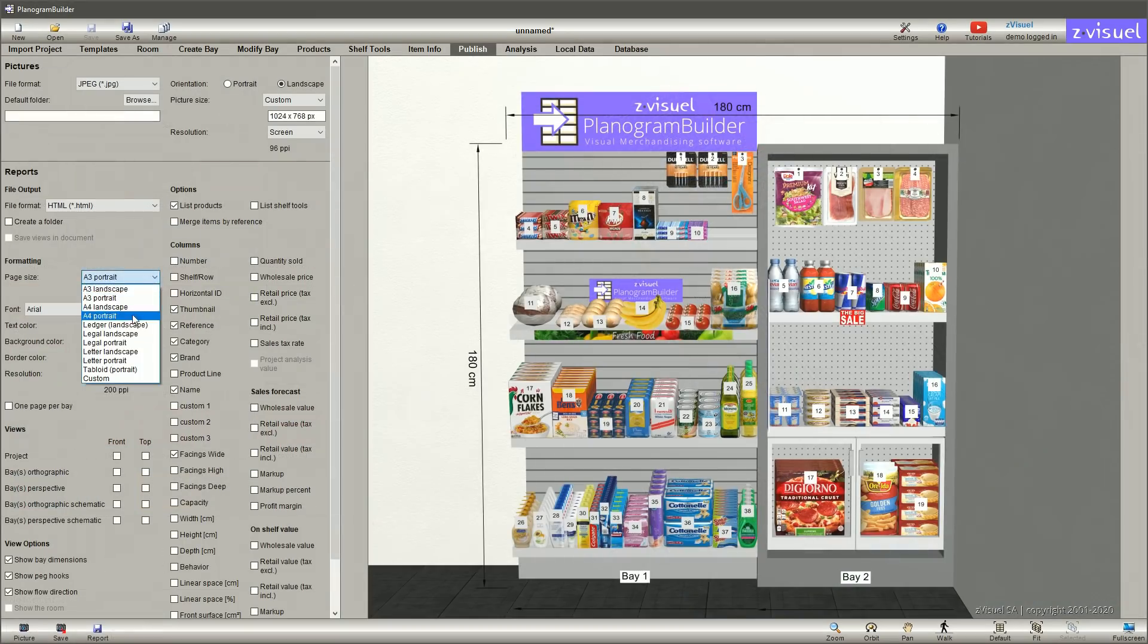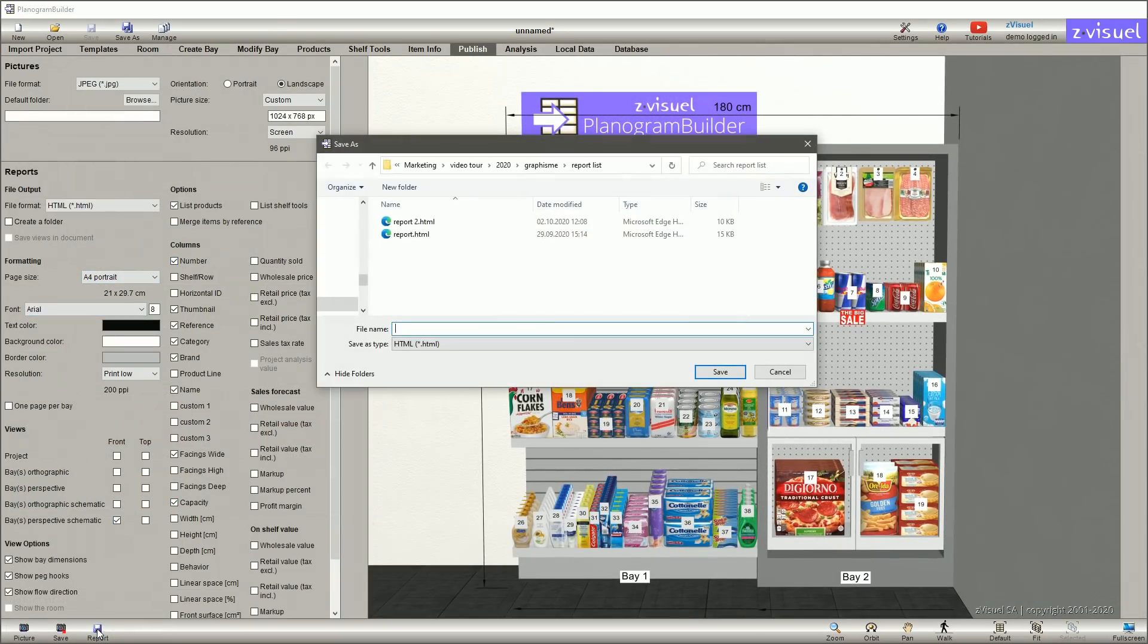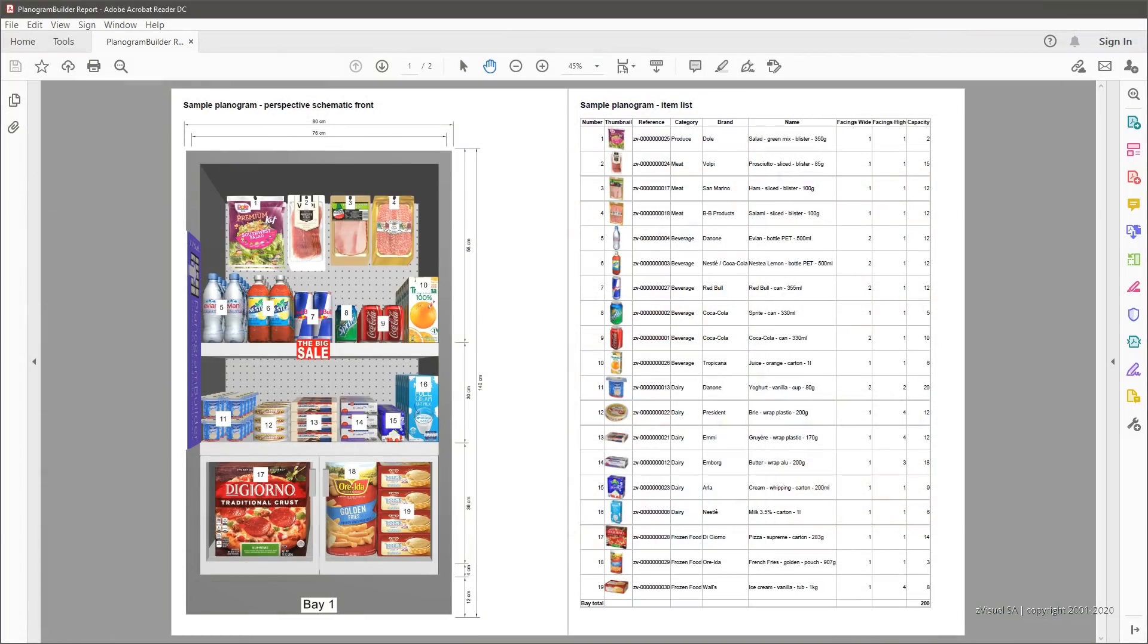You're now ready to configure and publish your planogram report, providing your stores with precise instructions for product shelving.